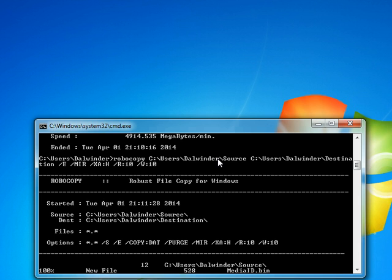And also, sometimes you might have realized that Windows does not delete files which are in very long folder structures—like files which are very deep into the folder structure. If you use Robocopy, it will delete them, and I think it supports bigger file names as well.